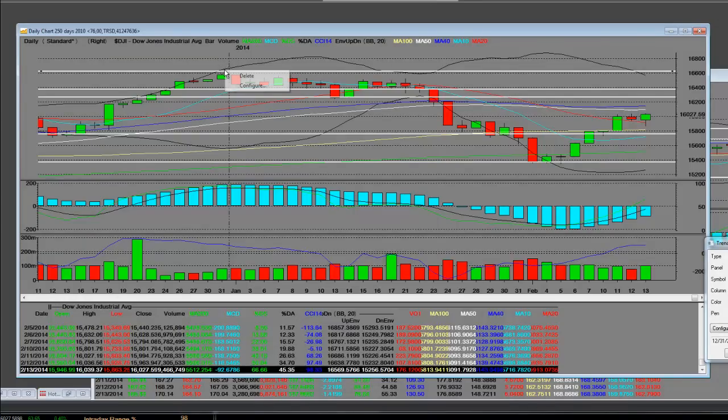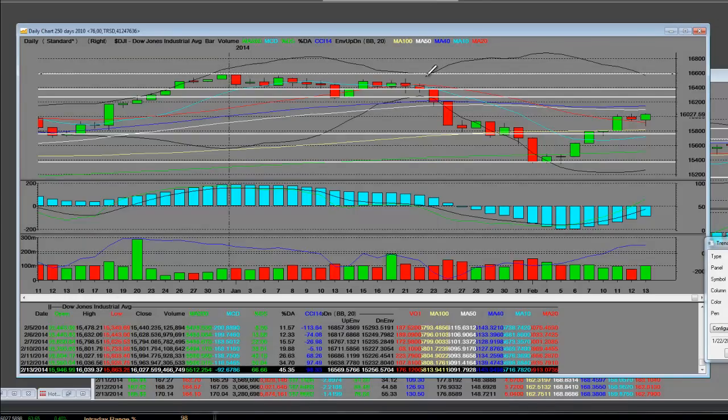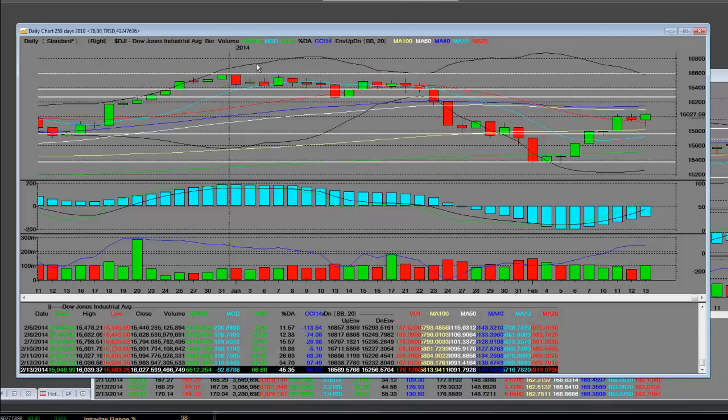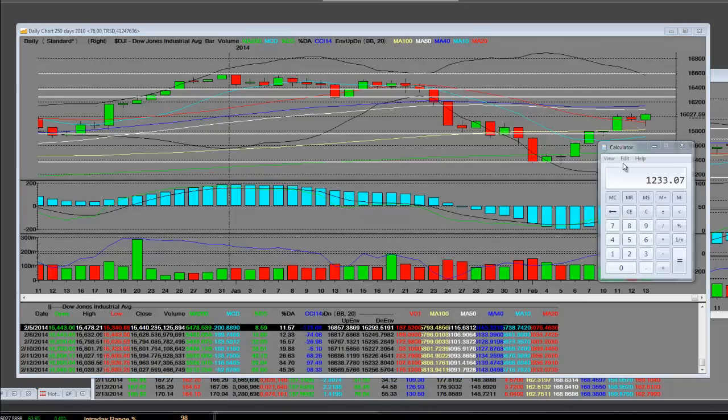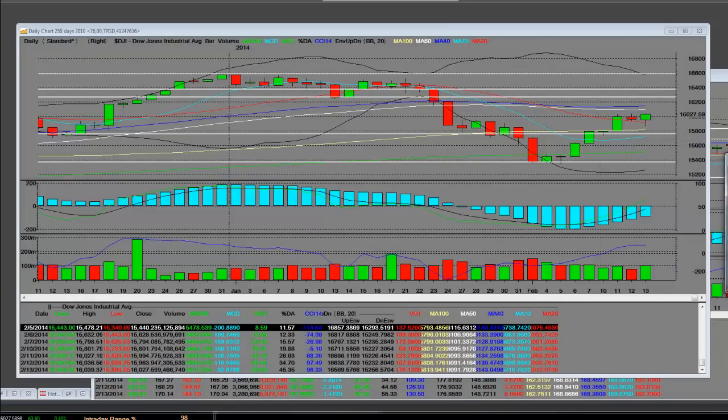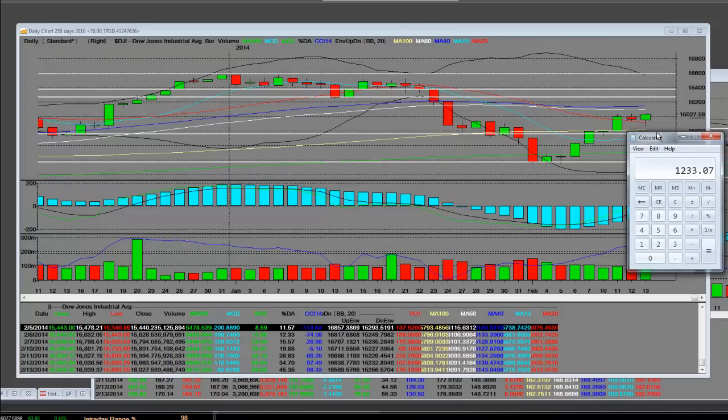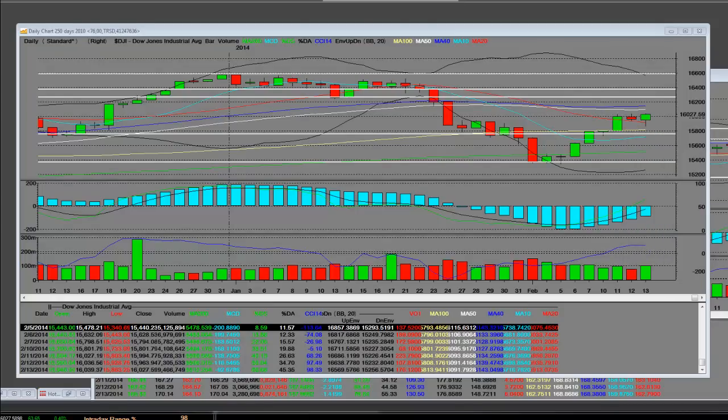On this Dow going into January and it had a nice correction. The high was 16,573, that's what the high was in January on the first trading day. That reversal was a total of 1,233 Dow points, something that the Dow has not seen for quite a while.